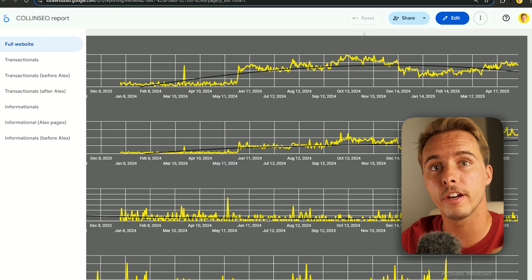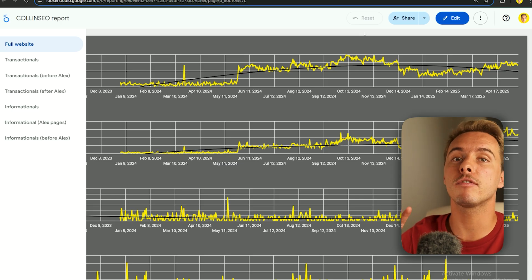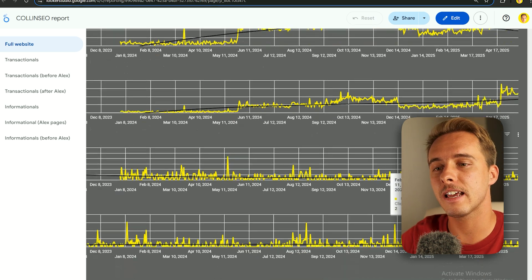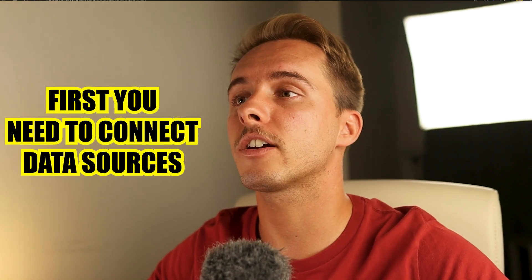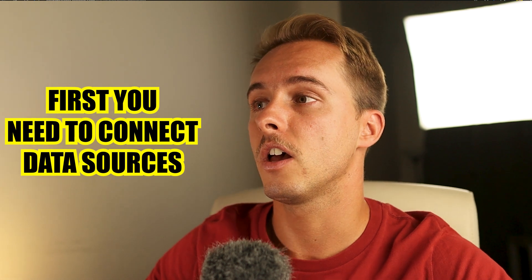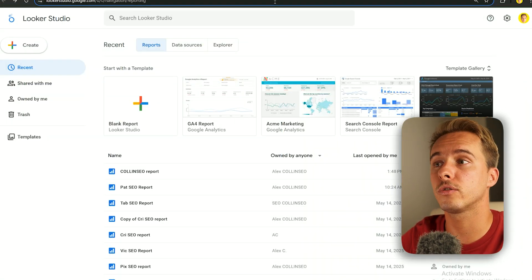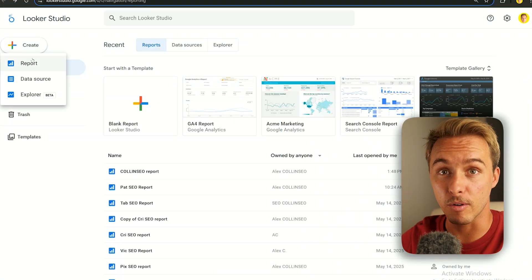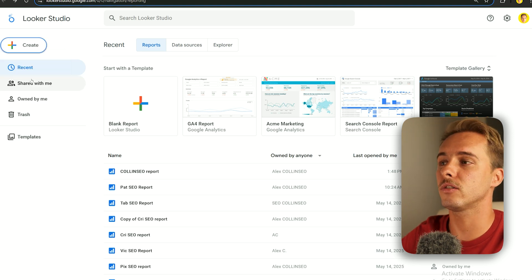The data we're going to use to populate our graphs is coming from two sources: Google Search Console and Google Analytics. Before we get to the report itself, we need to connect the data sources. Once you have your Looker Studio account, under Create, don't click Report yet — first click Data Source.